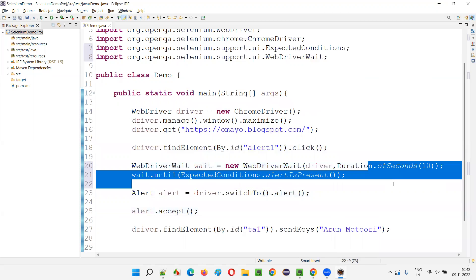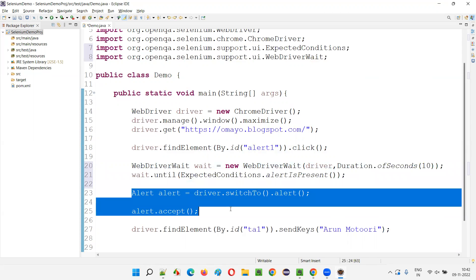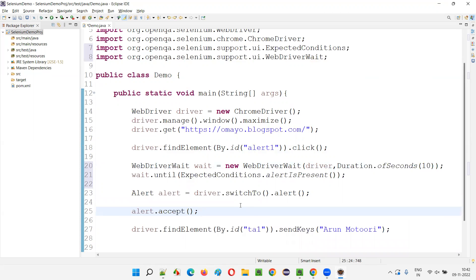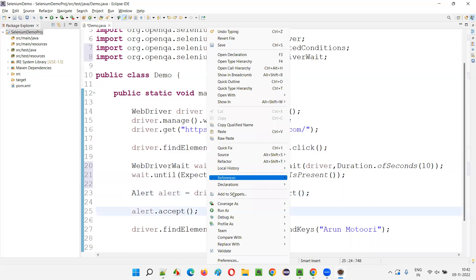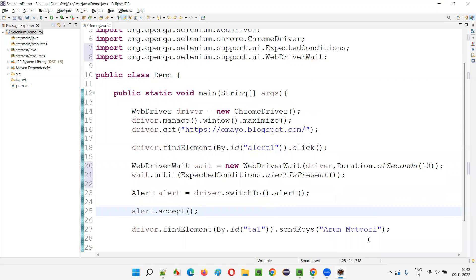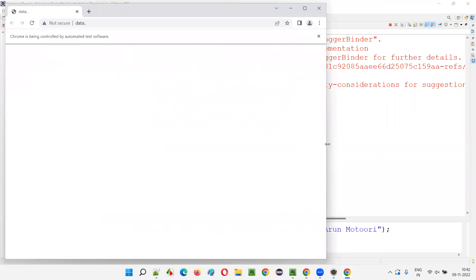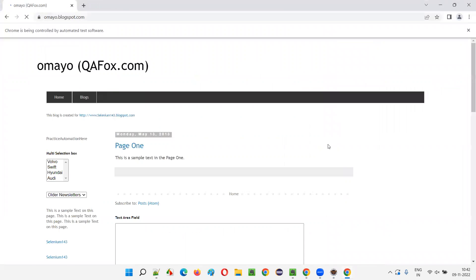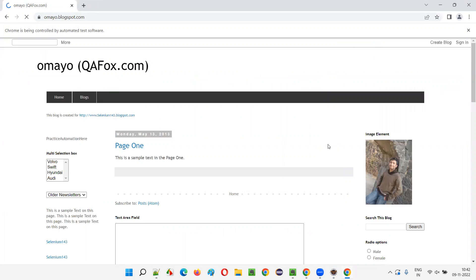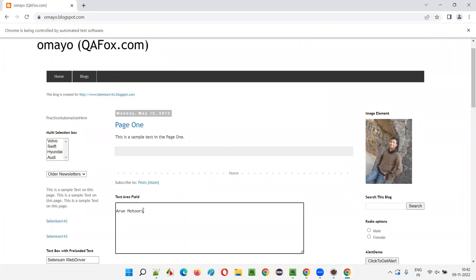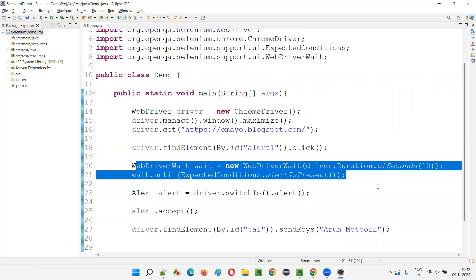We are giving up to 10 seconds for the alert to be displayed, because there may be situations where the JavaScript alert may take some time internally — it may be milliseconds of delay — but Selenium will not wait for that. If you run the script now, it will work fine. My name will be typed into the text area field. Alert has come, been handled, and my name got typed into the text area field with no problem.